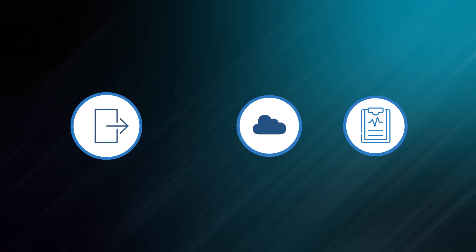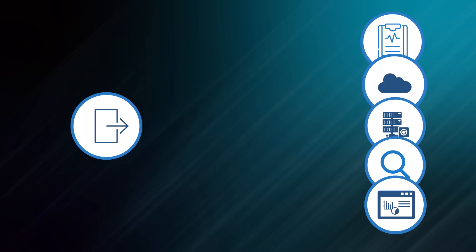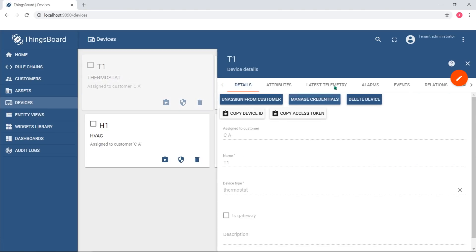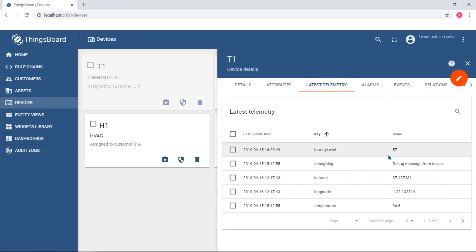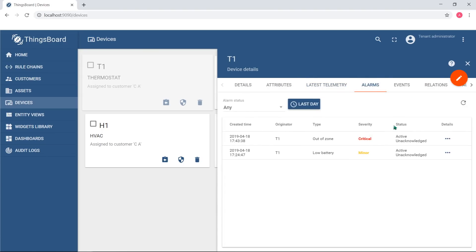Telemetry feature allows you to report, process, store, query and visualize device or other entity data points. For example, a device can report its battery level and ThingsBoard can visualize it on the dashboard or trigger an alarm in case it violates certain thresholds.